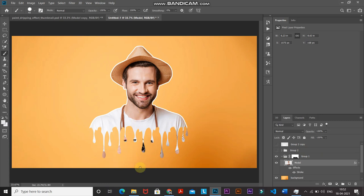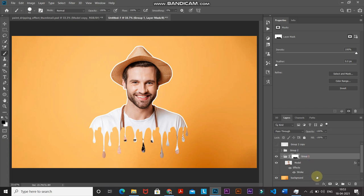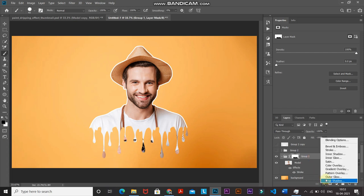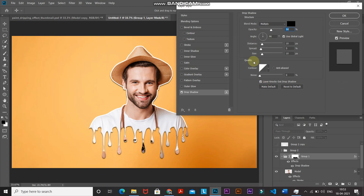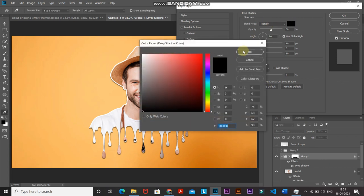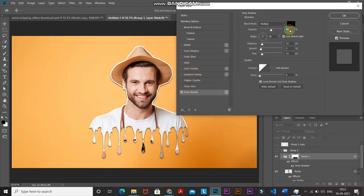The stroke has been added around the model and not the dripping part. Now let's give the dripping paint a realistic touch. Make the Group 1 layer active, click Add Layer Style, and select Drop Shadow. Set blend mode to Multiply, color to black, opacity to 50%, angle to 90 degrees — uncheck Use Global Light — then set distance to 10 pixels, spread to 5%, and size to 10 pixels. Keep the rest of the settings as default.